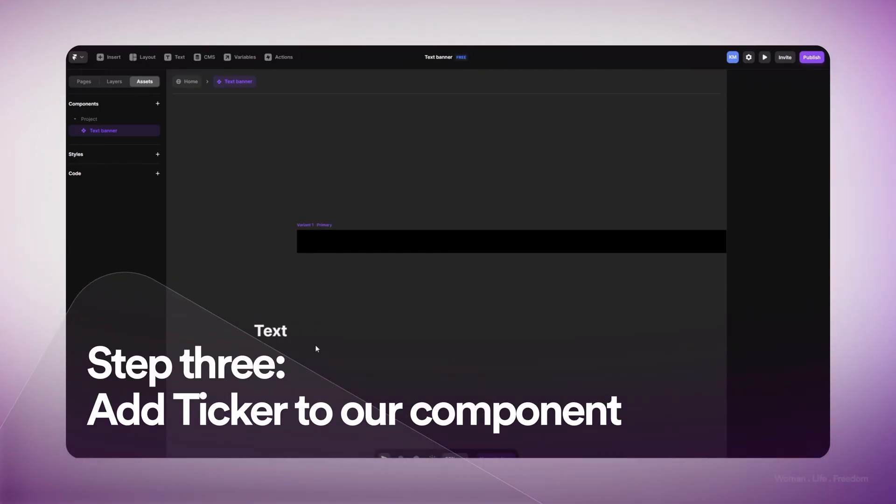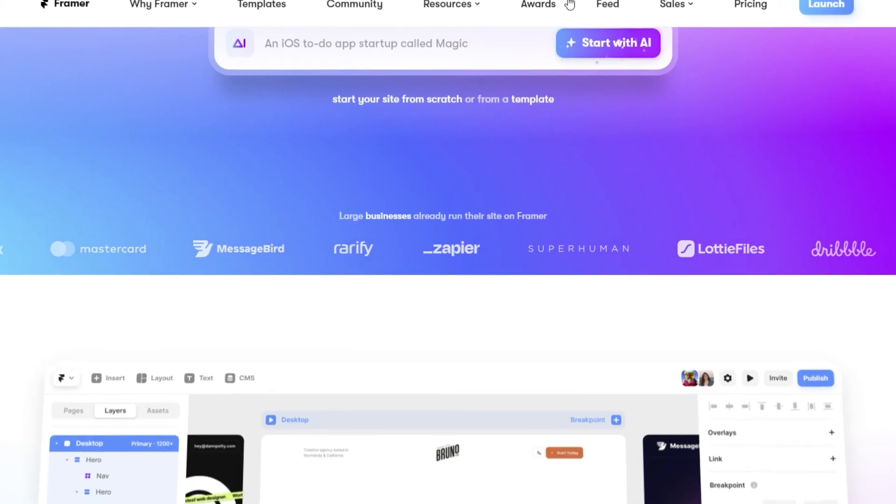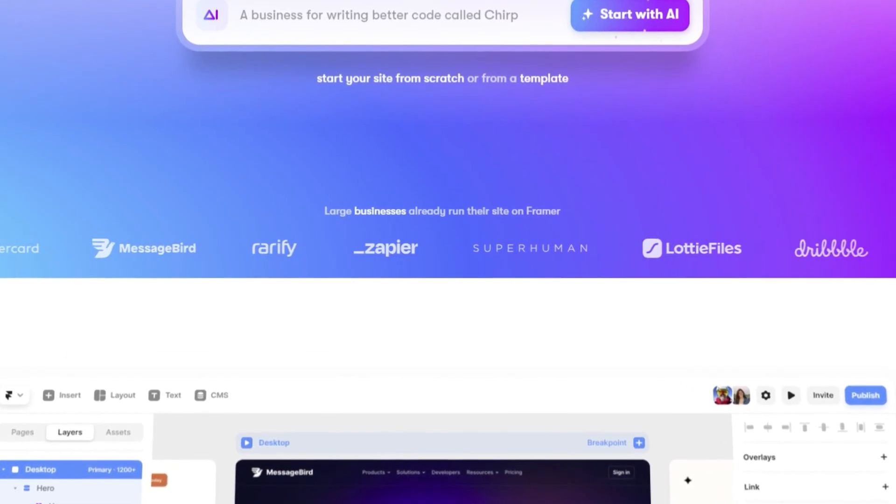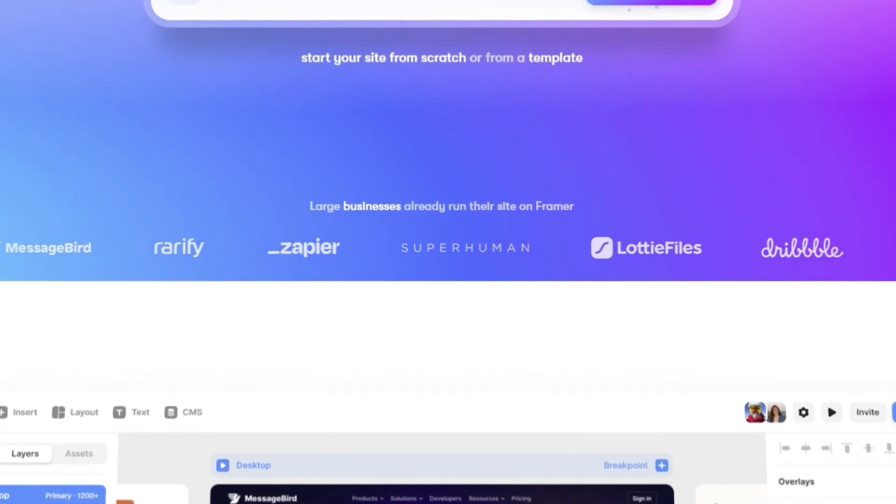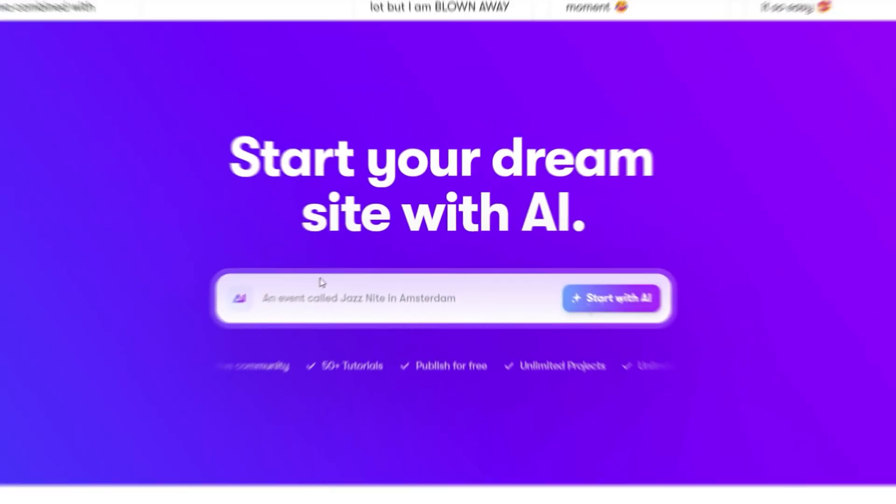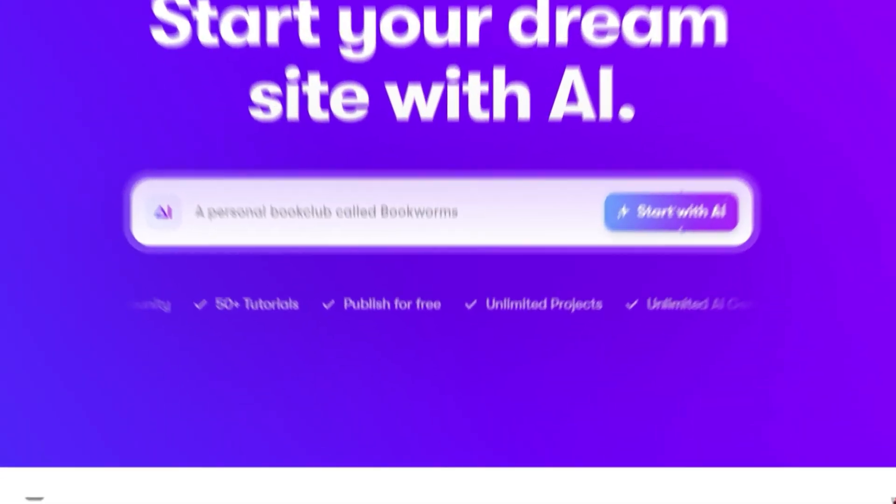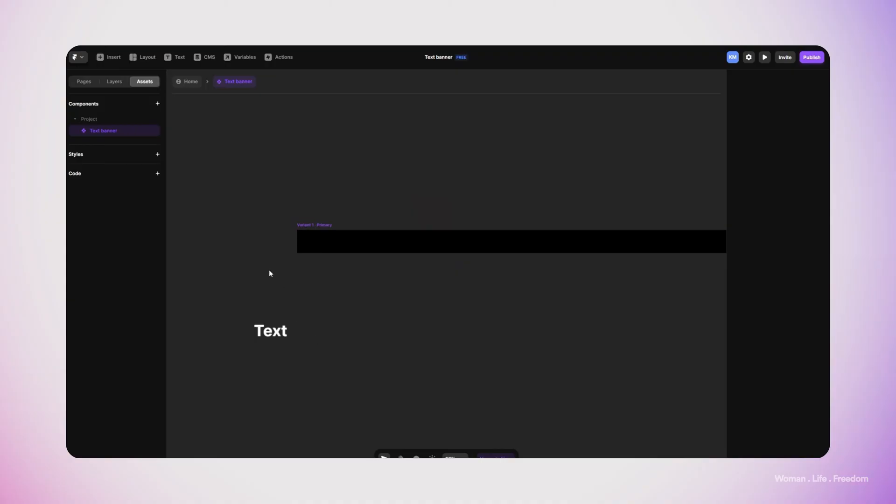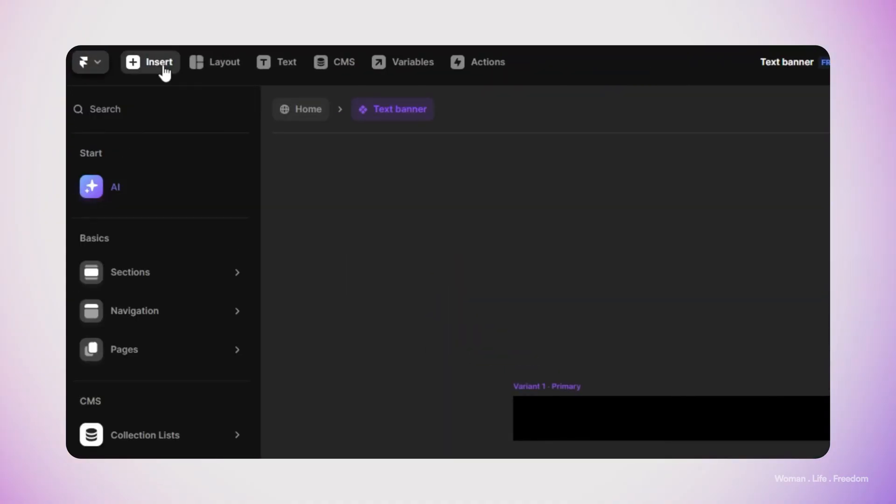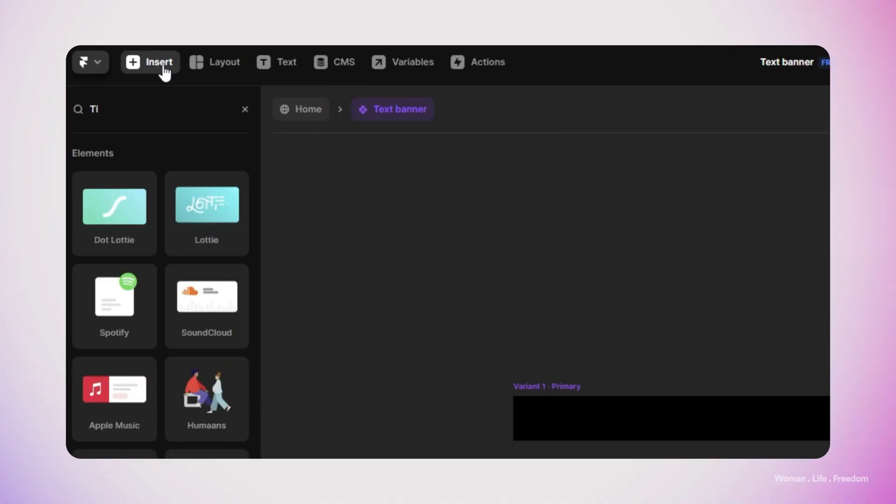Now it's time to work on the sliding animation itself. There's one default element inside the asset list of Framer that will help us create sliding animation for any type of visual element, no matter if we want to apply this animation on images, SVGs, or text.